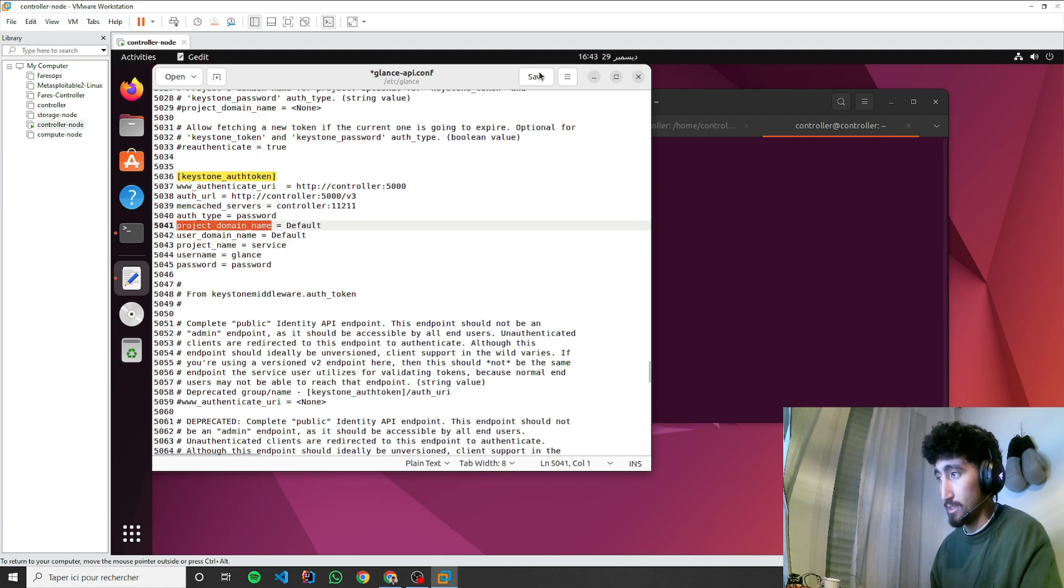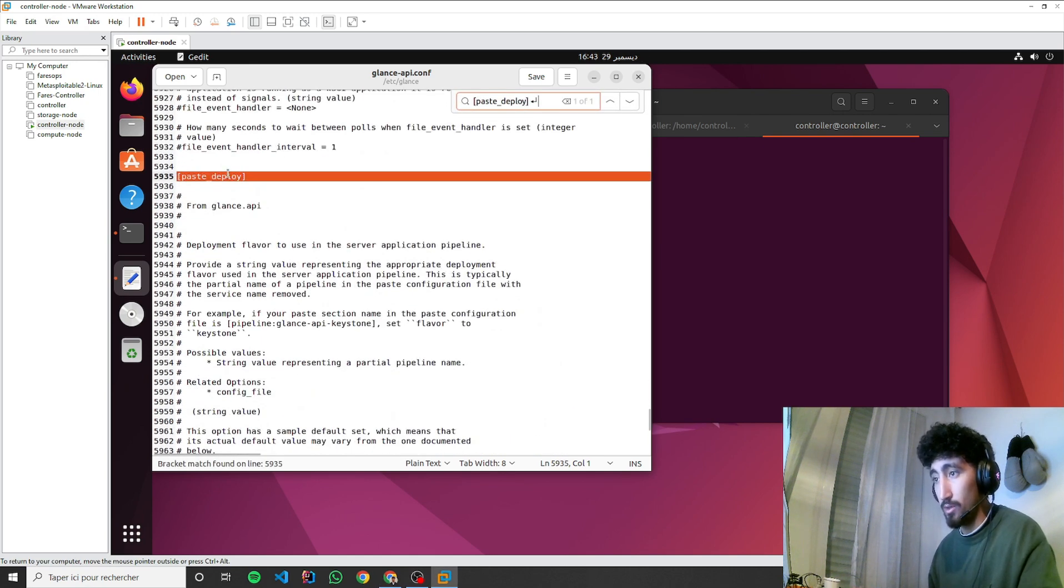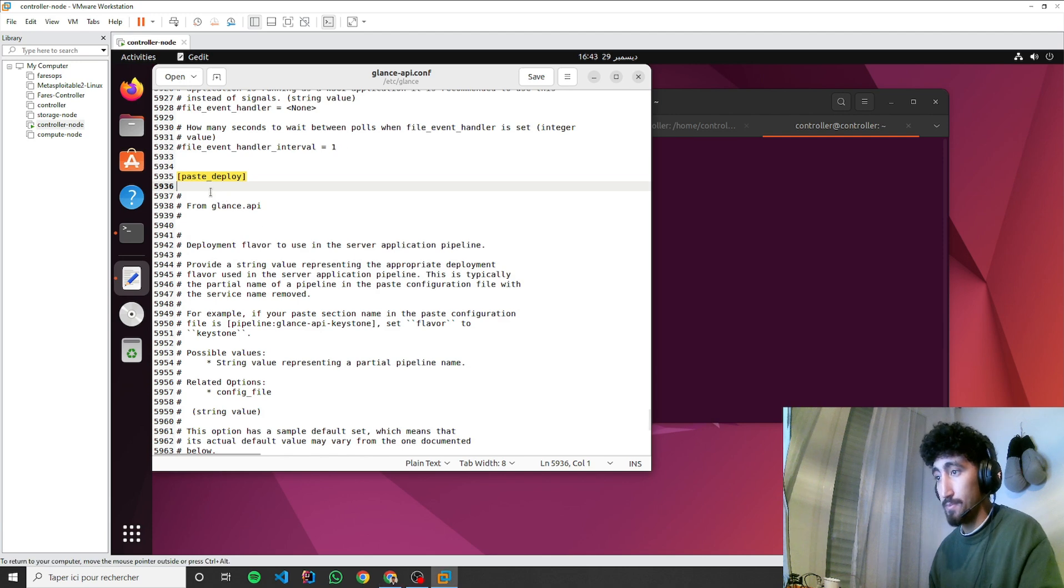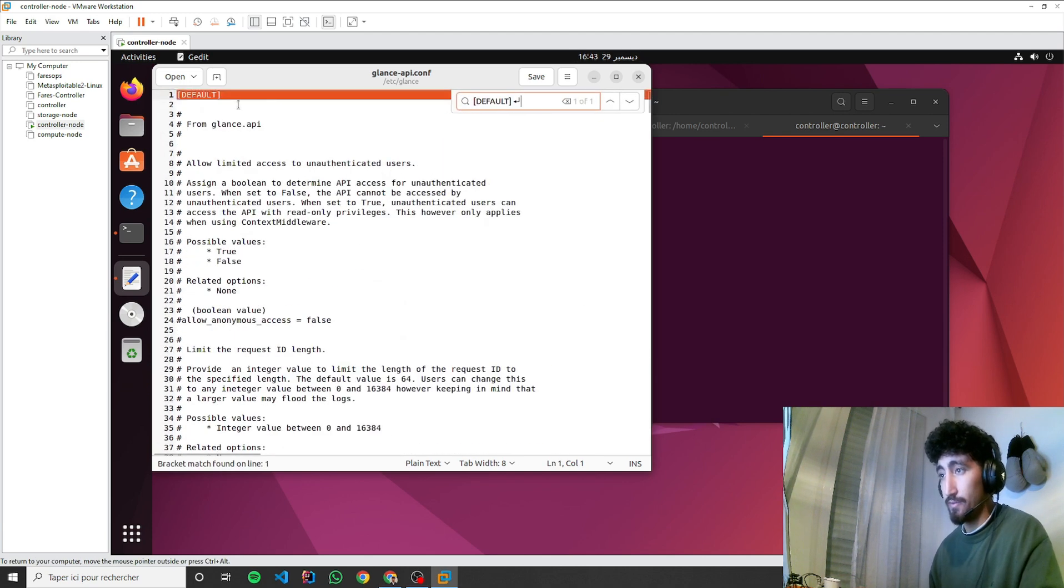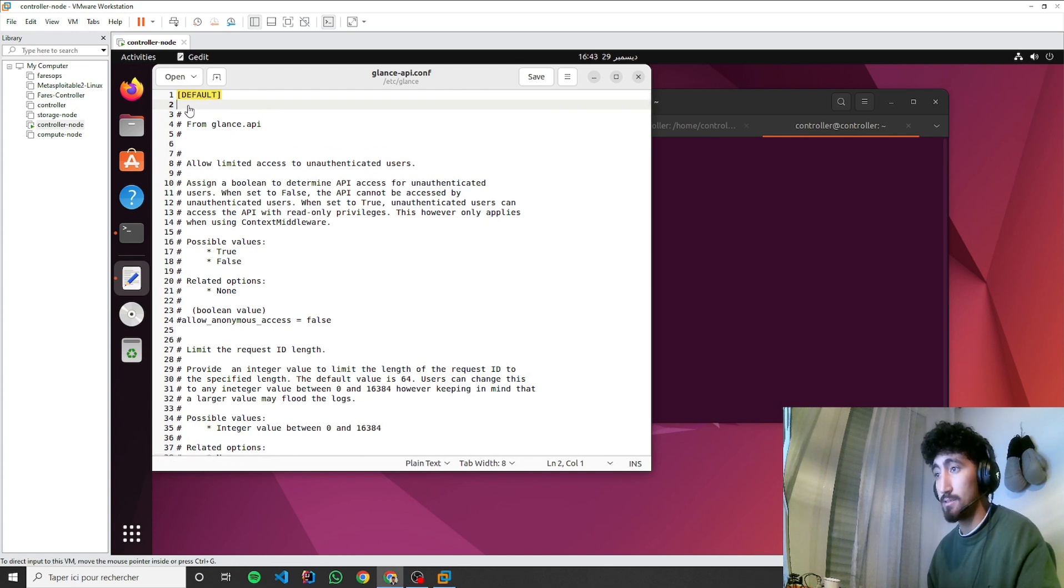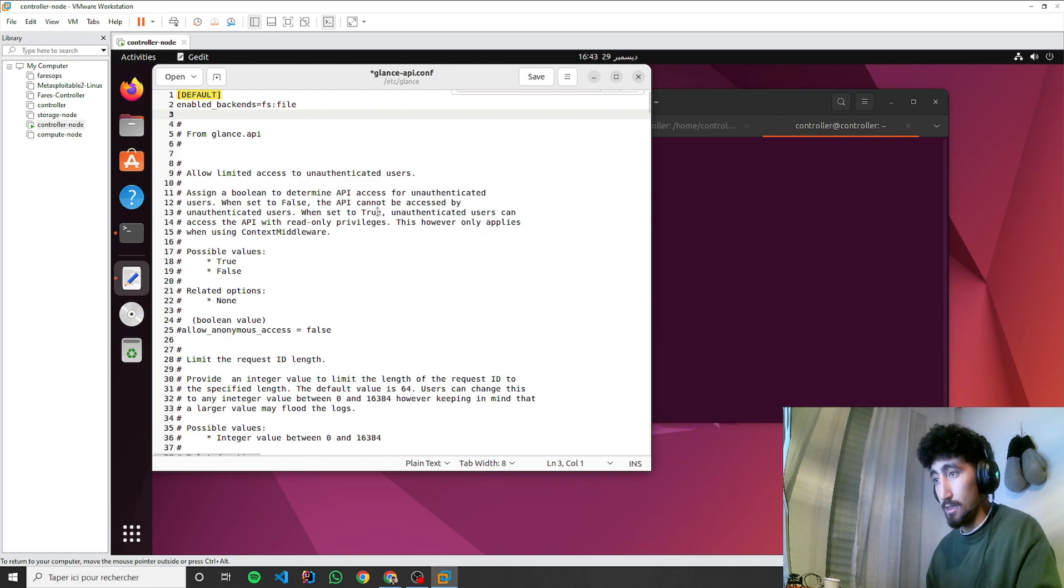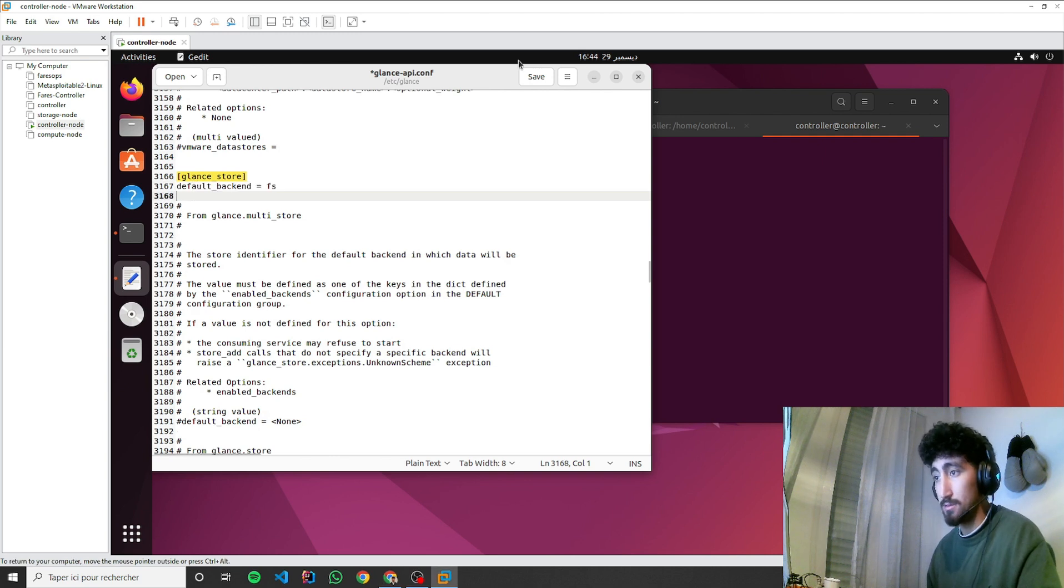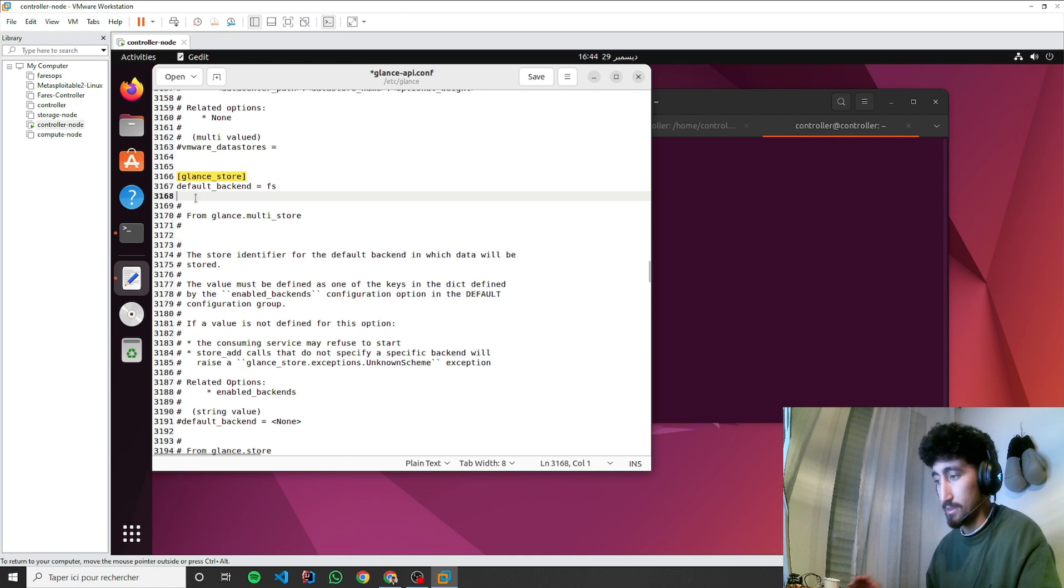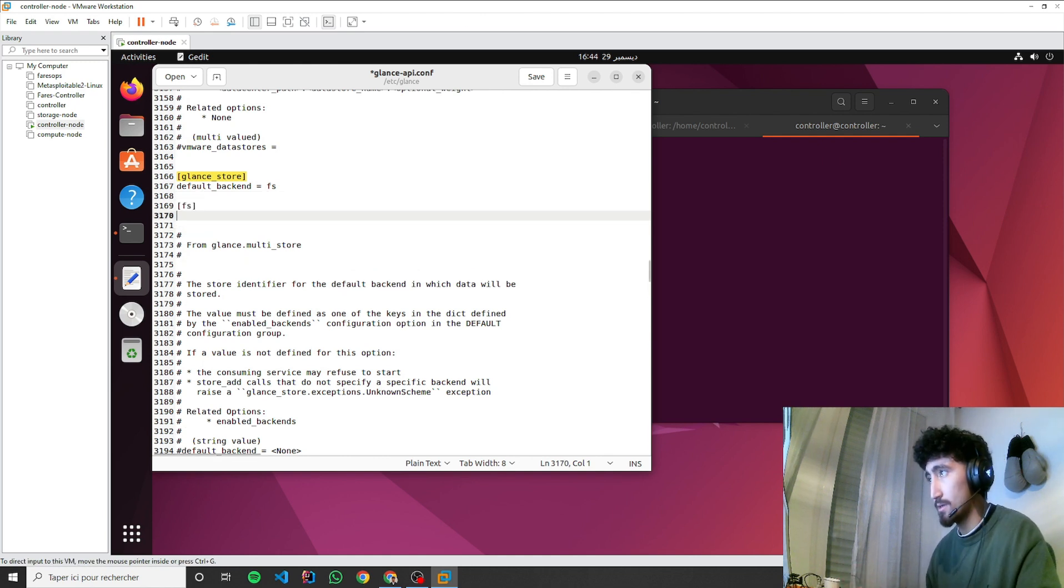Password will be password, username is Glance, project name is service, auth type will be password. Also, we need to go to paste deploy and add the flavor. In the default part, we need to add enabled backend.